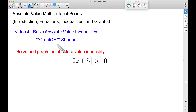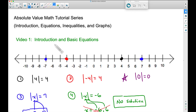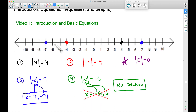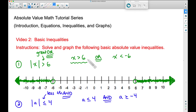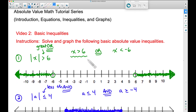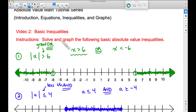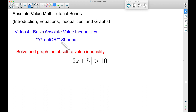I'll talk about 'greater' towards the end of this problem. Back at the very beginning of this series, we looked at some very basic absolute value equations, and then in video number two, we looked at some very basic absolute value inequalities. We're going to take those same concepts and apply them to video number four.